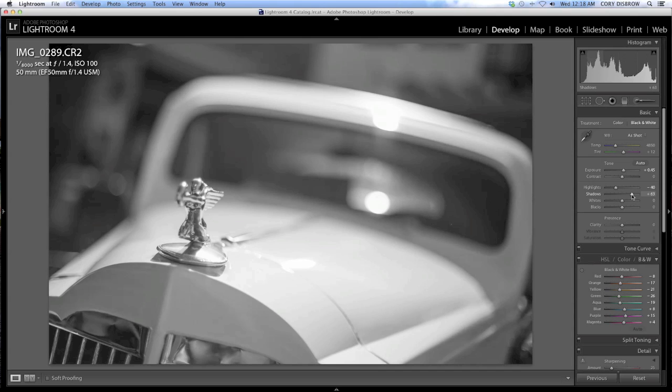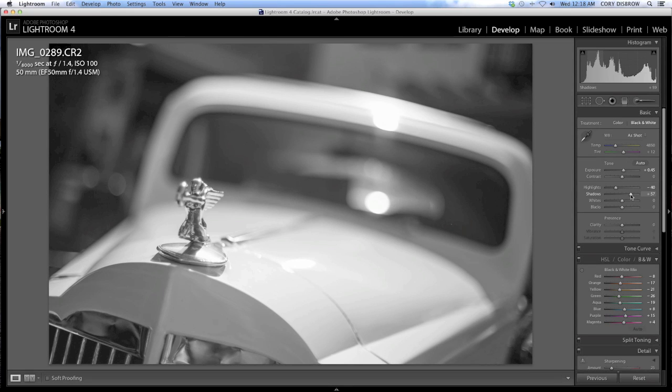Same thing with shadows. I like to go pretty good, bring out the shadows quite a bit. It introduces a little bit of noise into the frame, but since we're not done yet, it's not really a big deal.